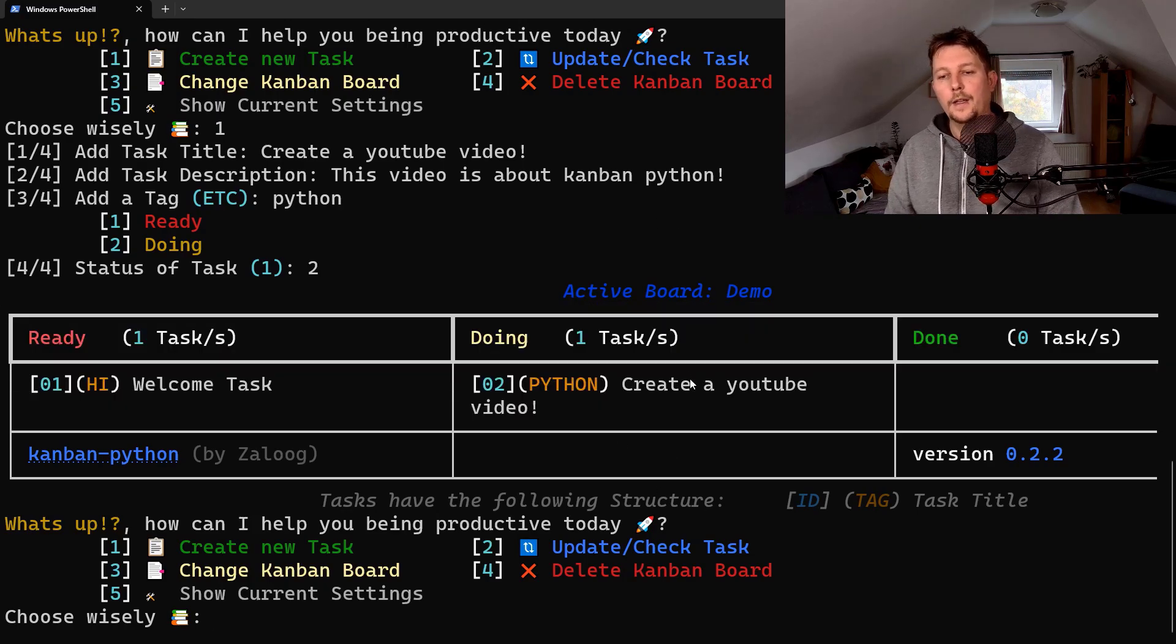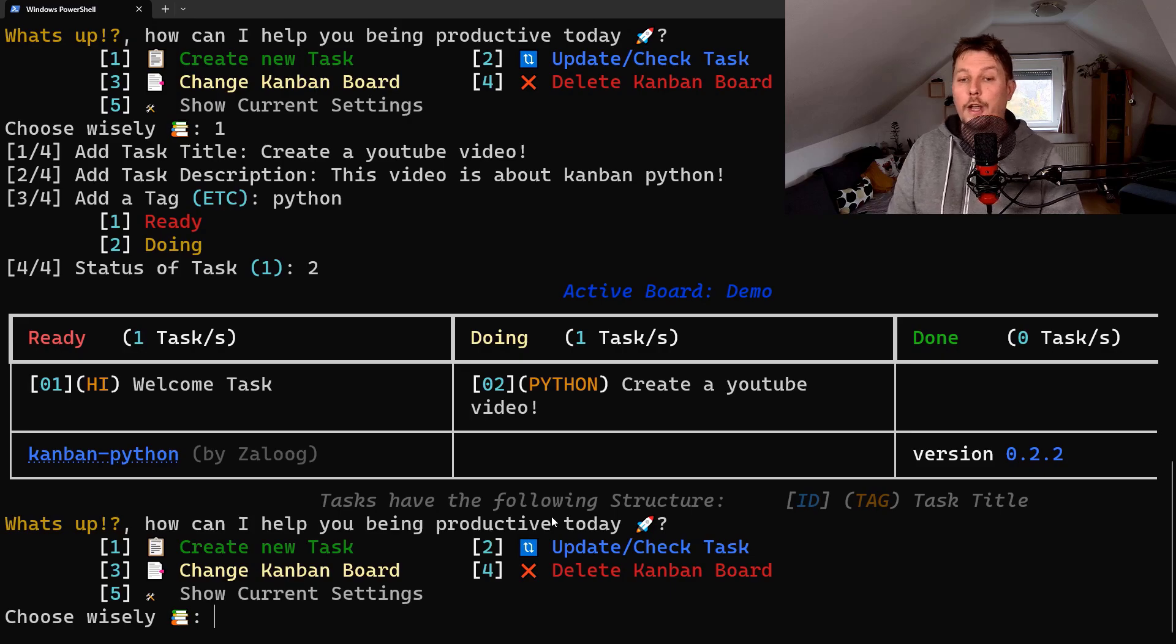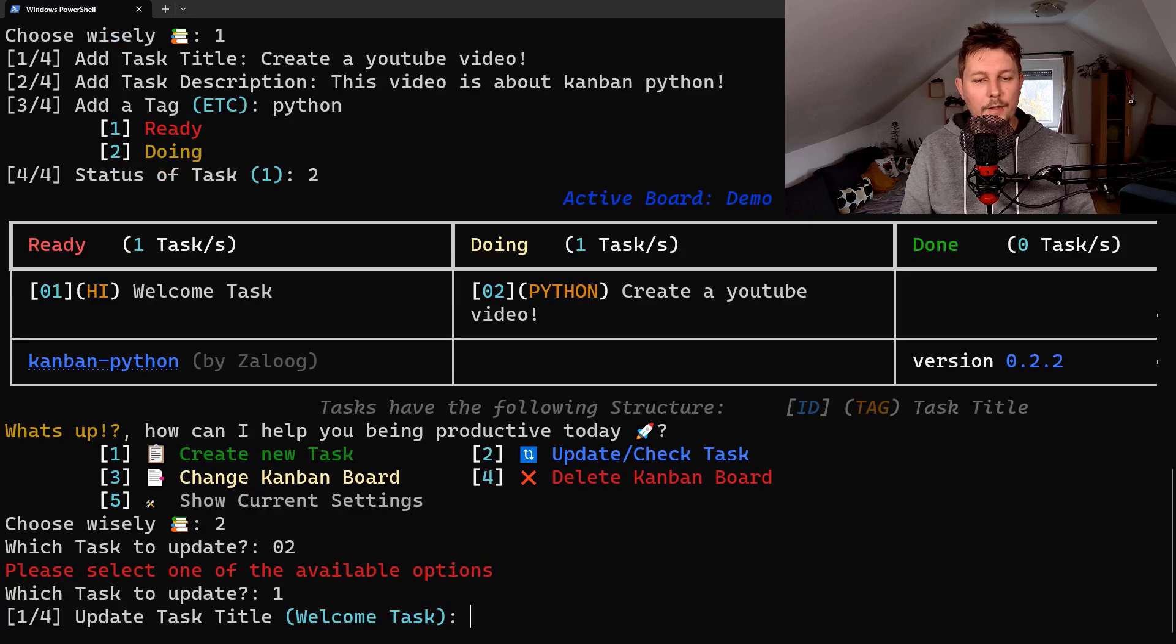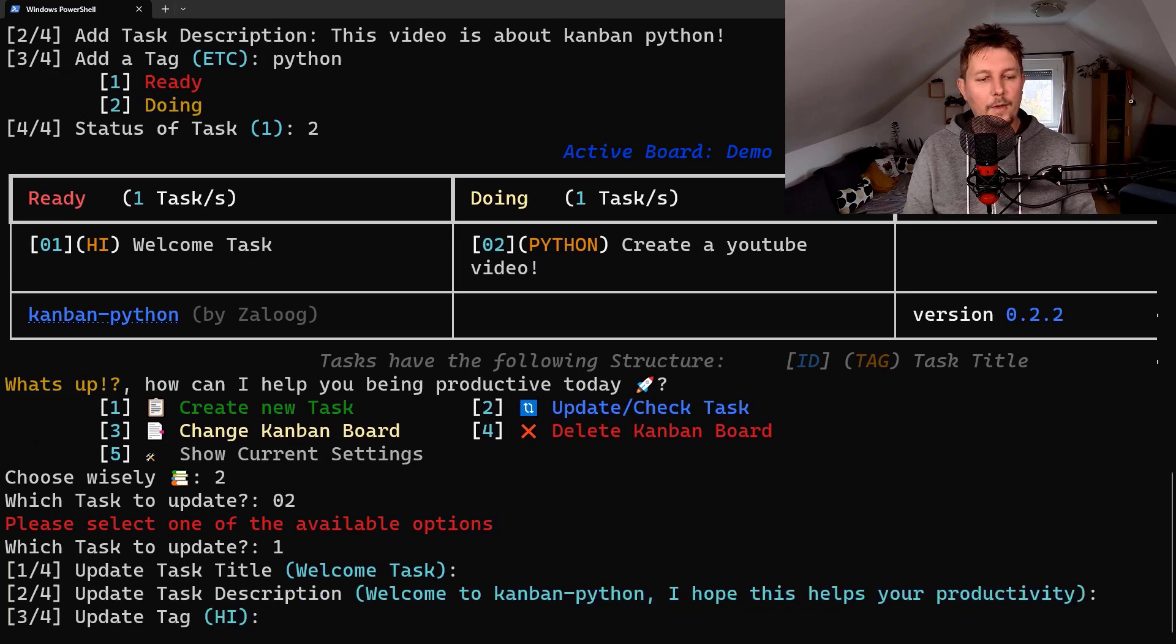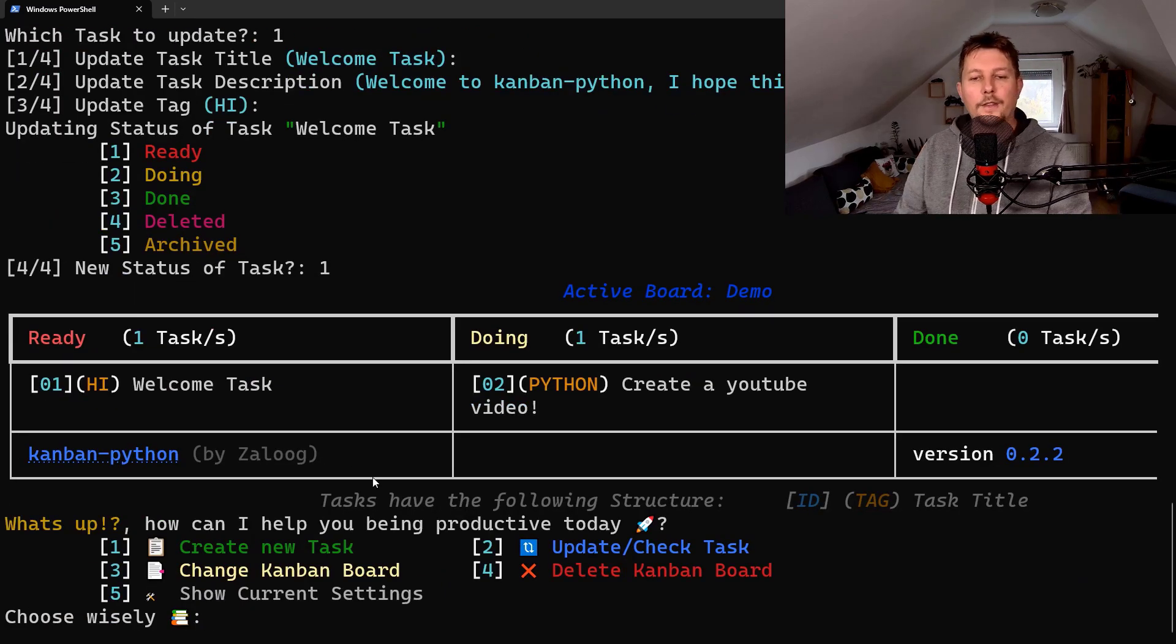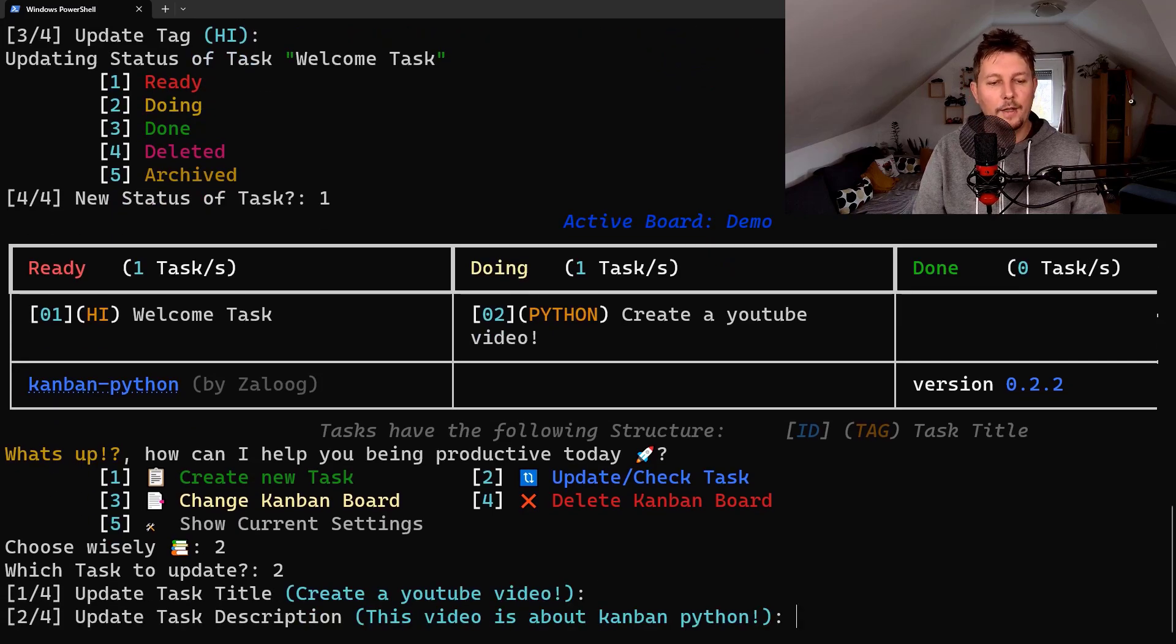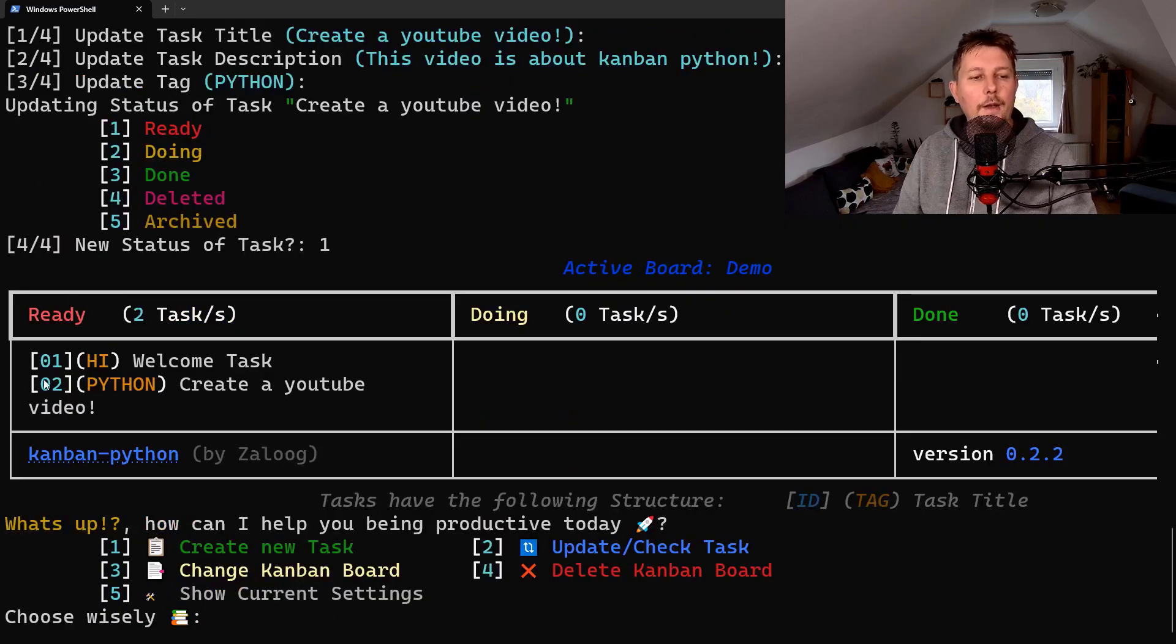Which is basically create a youtube video. What we can do is update or check a specific task. So let's update the first task and put it ready. So now you can see that, oh sorry, this task is the wrong one which was updated. Let's update the other one. Which task to update? Create a youtube video. We want to put it to ready state. Now you can see.